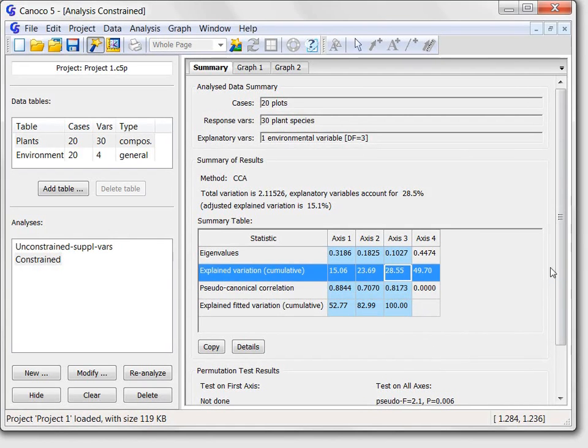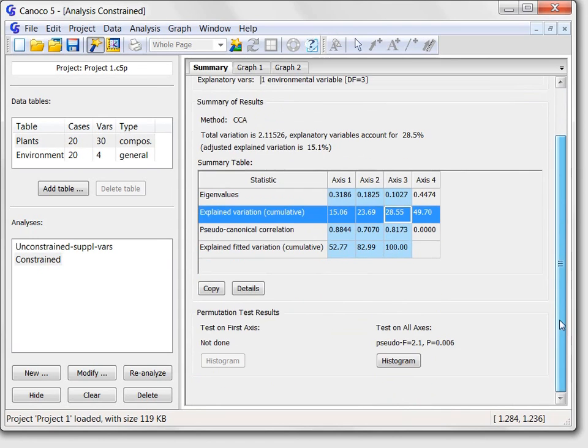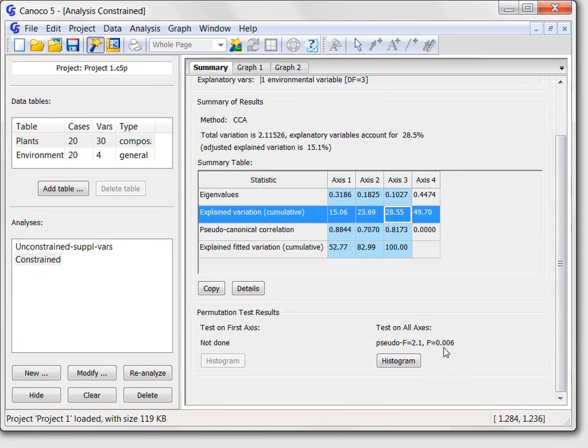The results of the permutation test are summarized further around the summary page using the pseudo-F statistic and the corresponding significance lab. Obviously, the effect of the management upon the plant community is significant and so we can inspect the two graphs summarizing this effect.